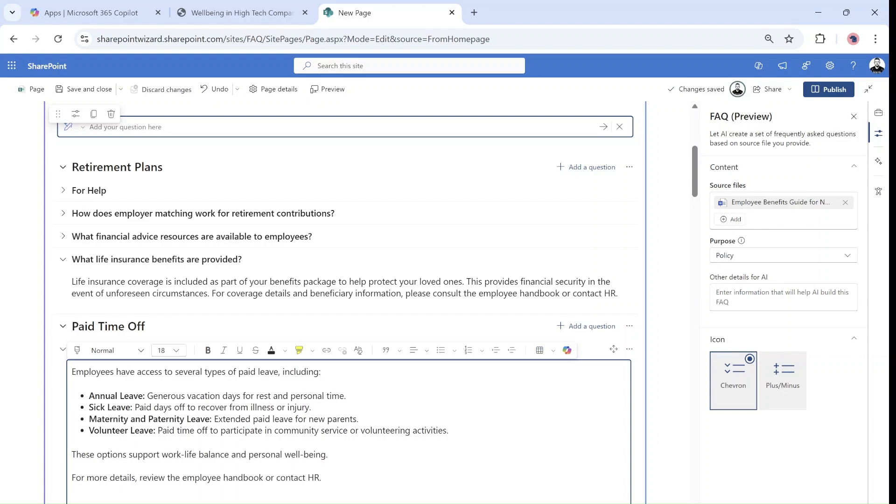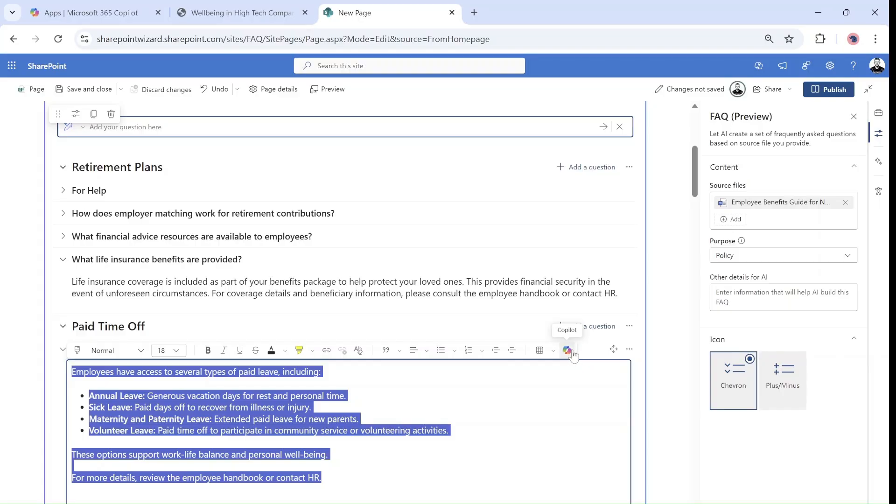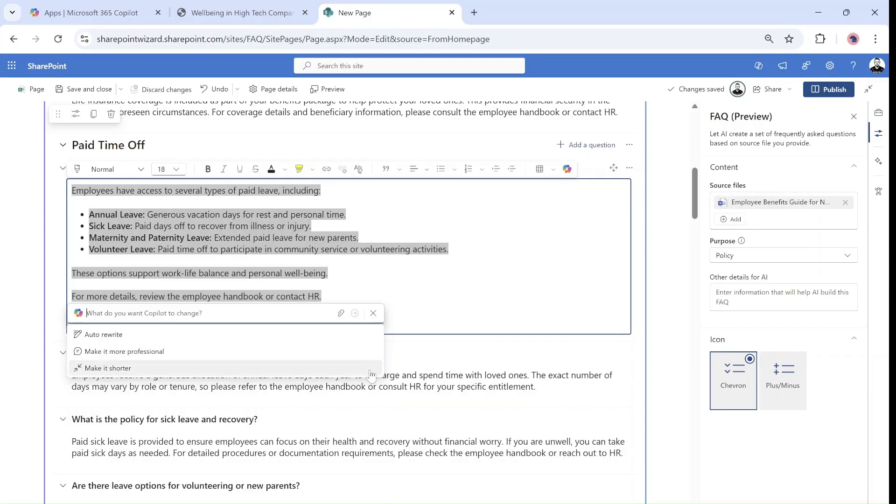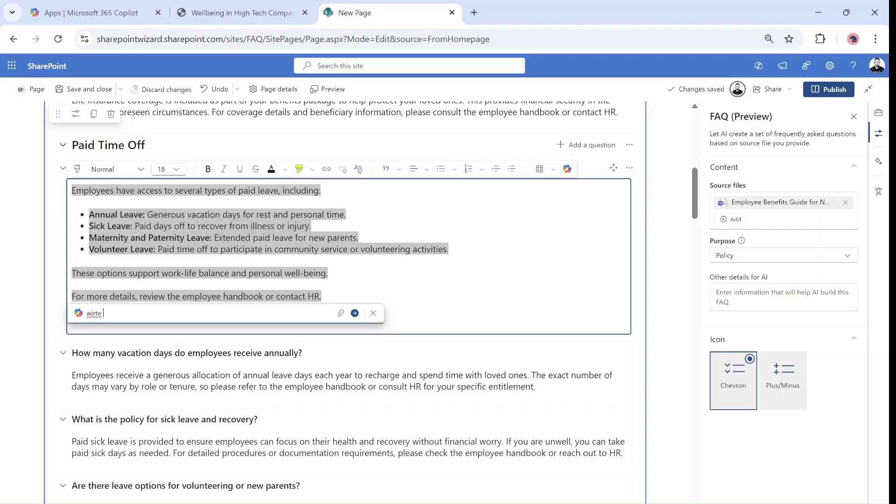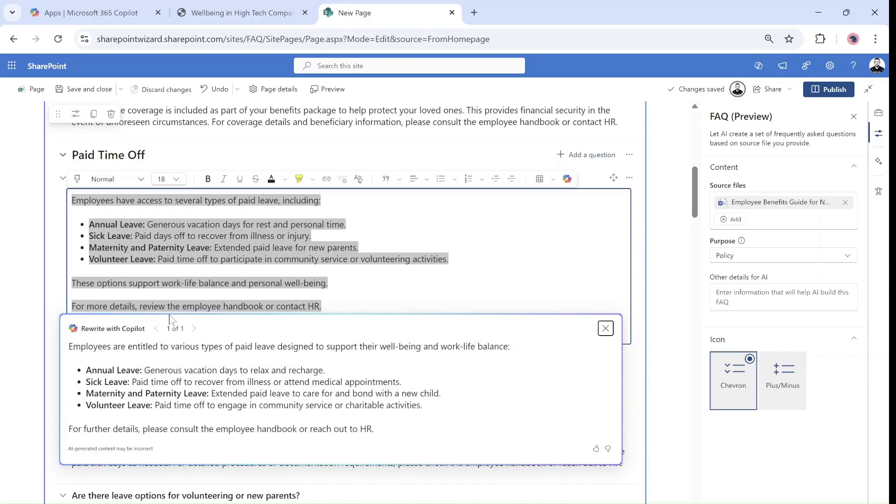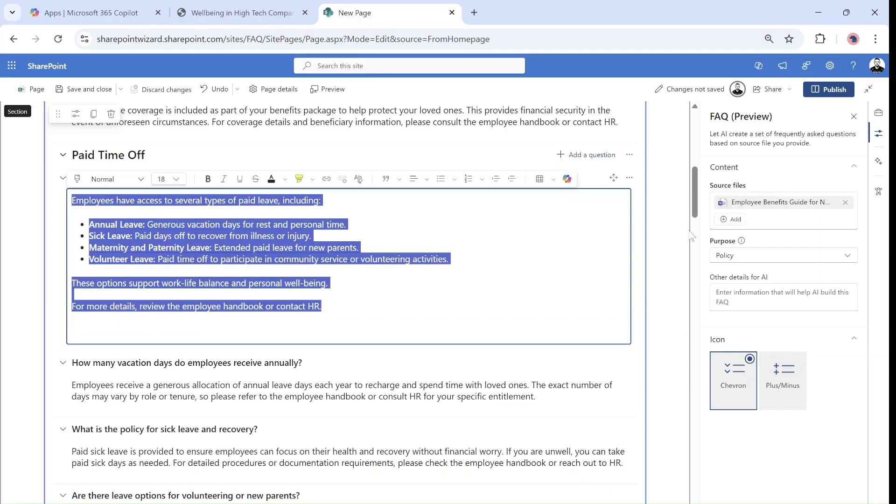Once you're here you can take the text and within the text web part you could use the Copilot, either auto rewrite or make it more professional or shorter. Or you can type here write it better. It will rewrite but this is actually not part of the FAQ. It's just like you could do it on any text box.